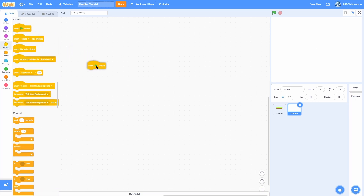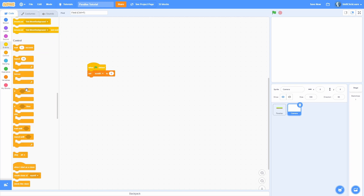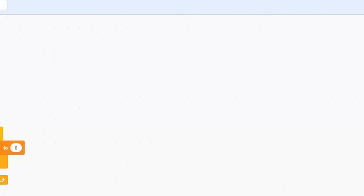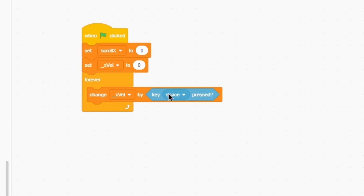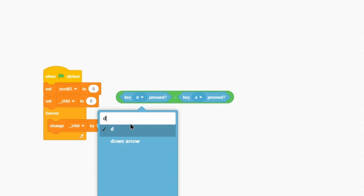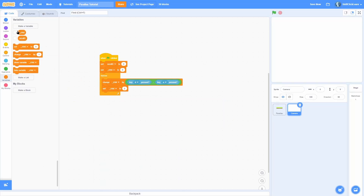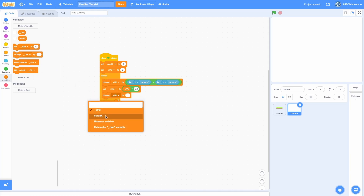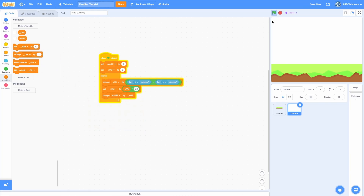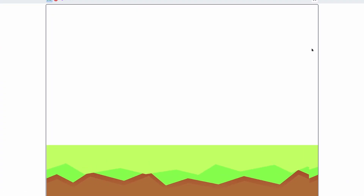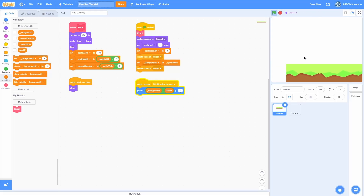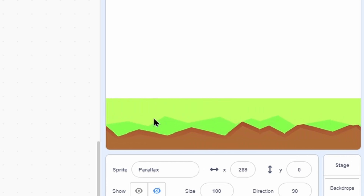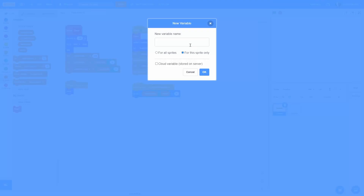To actually scroll the background, make a for-all-sprites variable called scroll_x — and if you want the y part, you'll also need scroll_y. In the move backgrounds block, go to background_x minus scroll_x. In the camera sprite, on green flag clicked, set scroll_x to zero. Then make a simple movement script: a sprite-only variable called x_velocity set to zero, change it by key D pressed minus key A pressed, multiply x_velocity by 0.9 to simulate friction, and change scroll_x by x_velocity. Now pressing A and D scrolls the background correctly.